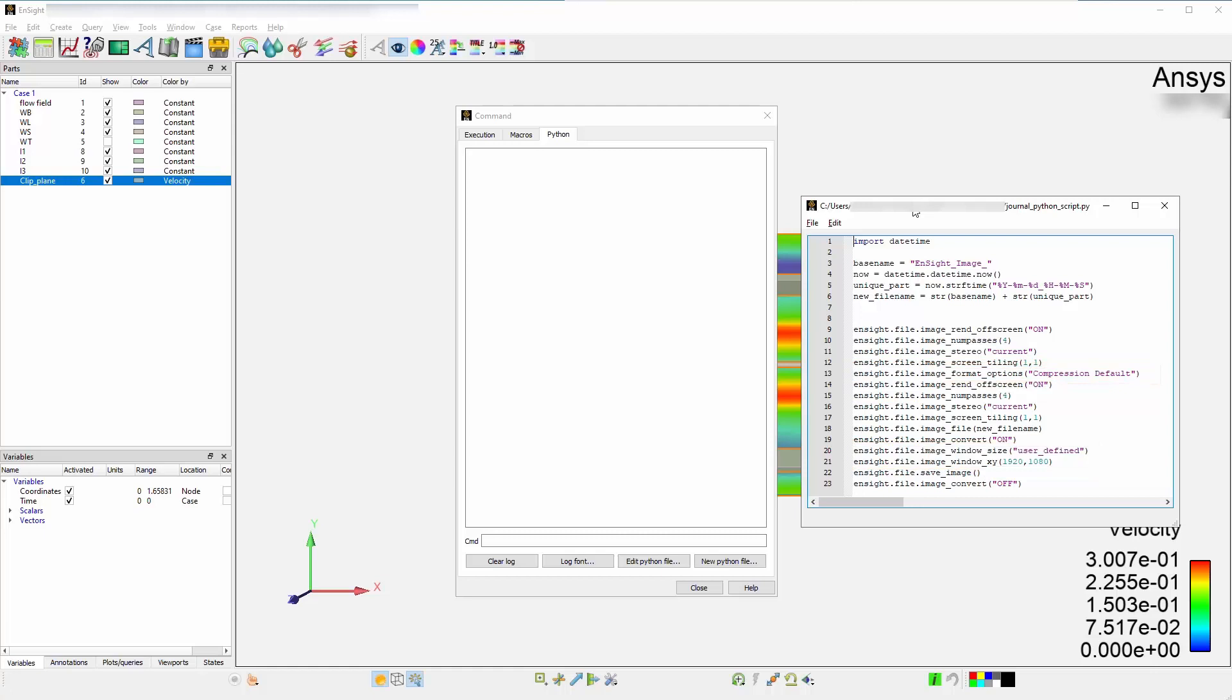There's actually a Python module called DateTime. You can import this module by typing Import DateTime at the top of your window. Set the base name as having Ensight, and something else that is unique. There are now two components to the file name.